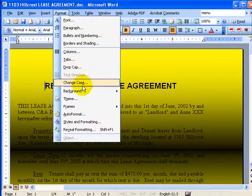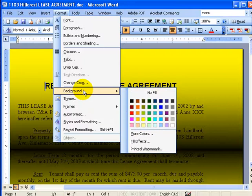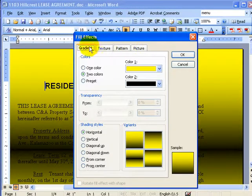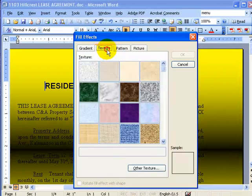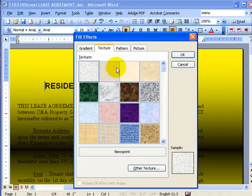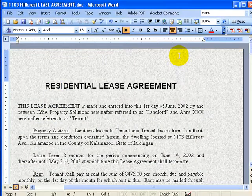Let's go ahead and change this here to other fill effects. As you notice here, you have other selections. Let's go to Texture — let's select this newsprint. Hit OK, and that looks a lot better.